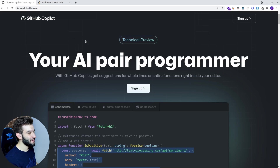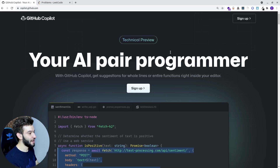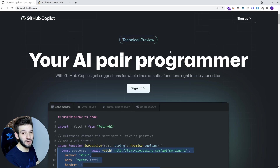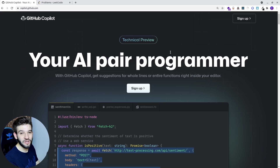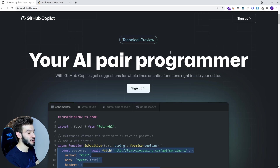Hi everyone. In this video, we're going to see the power of GitHub Copilot, and we're going to take a look at if Copilot is actually capable of crushing your coding interview and crushing the coding problems on LeetCode.